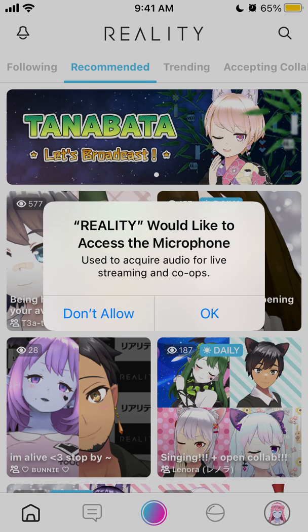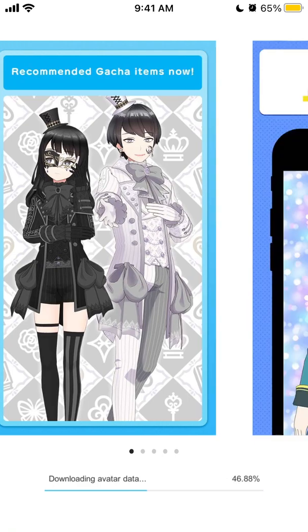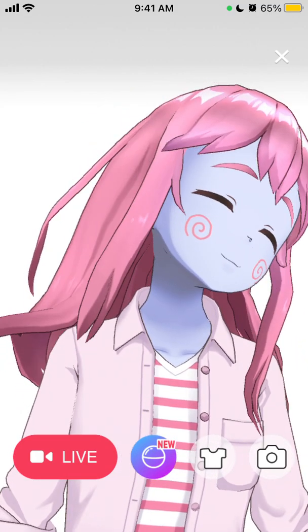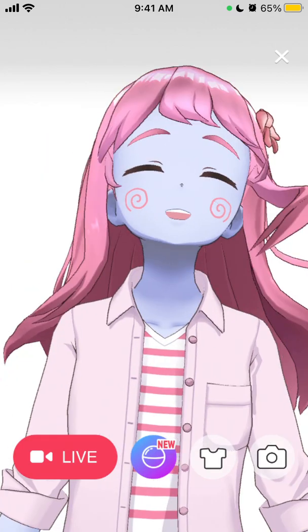You can allow access to the camera and microphone, and then the app checks and downloads some avatar data. In theory it should start creating your real-time avatar.